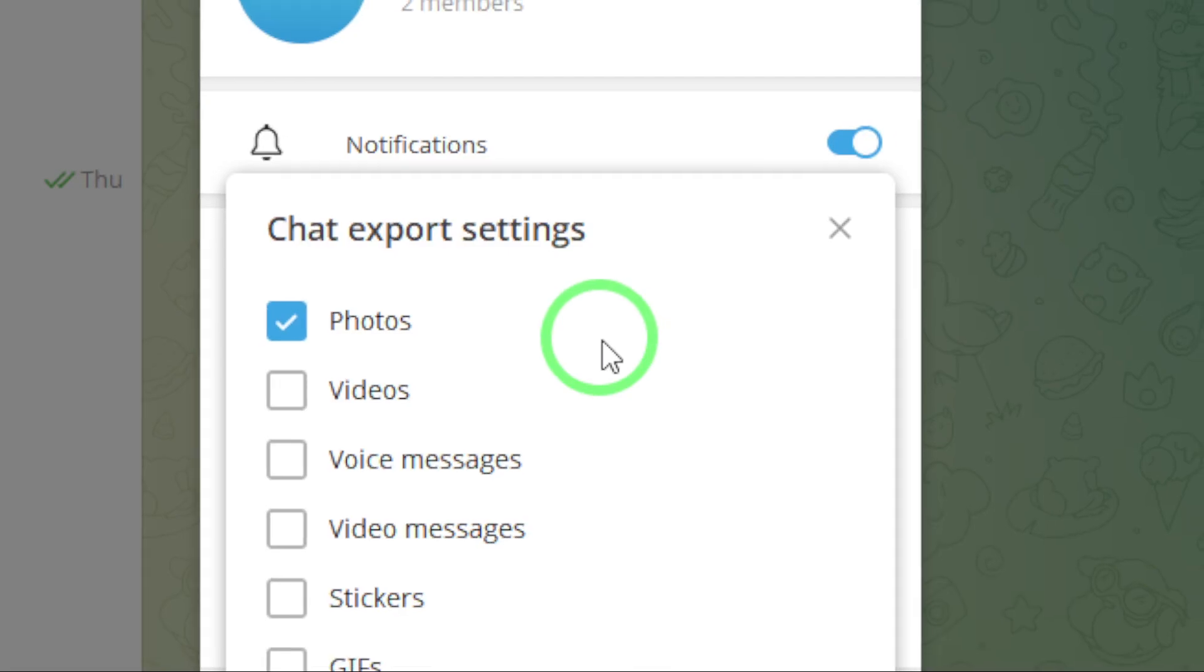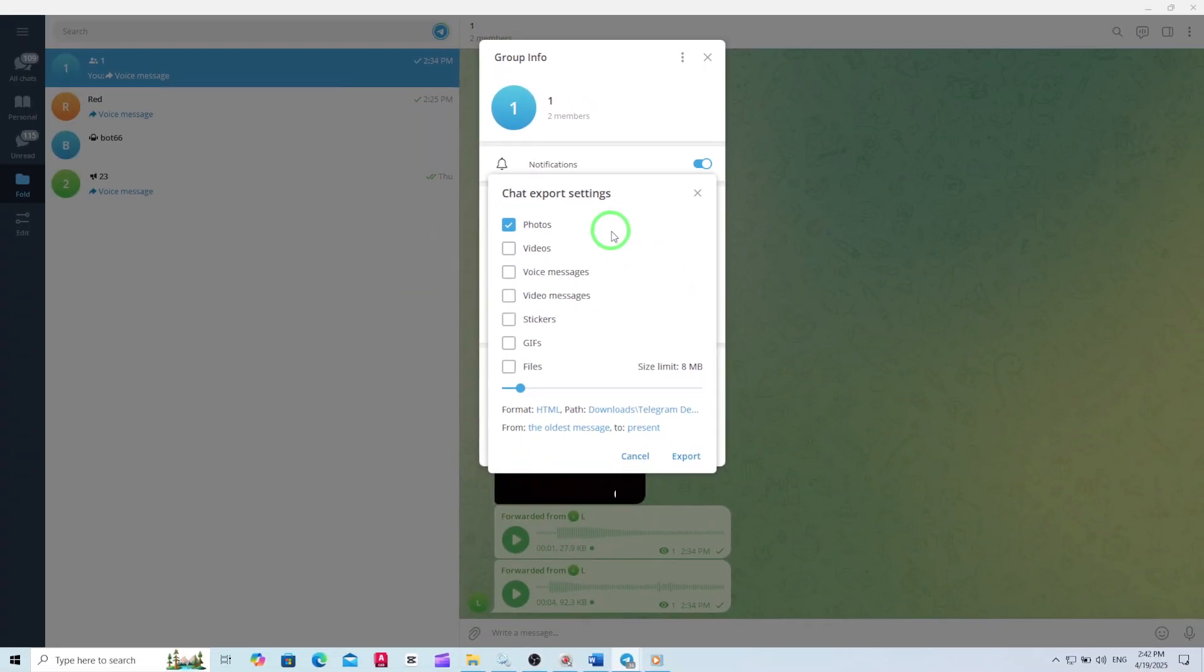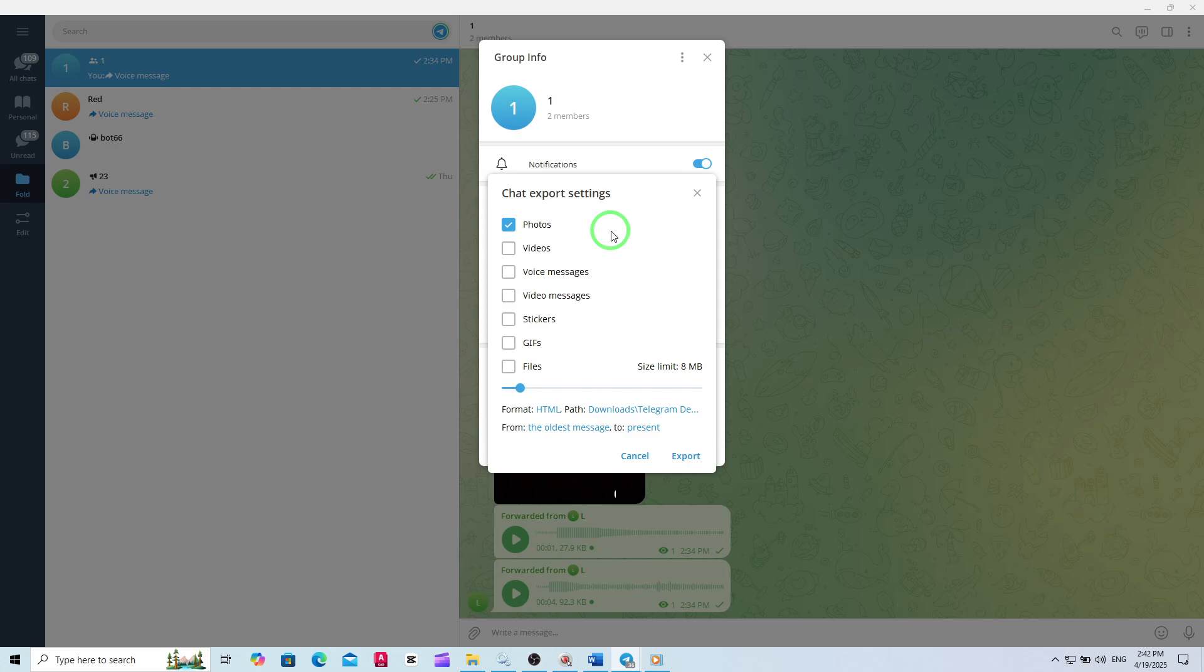This is the powerful tool that allows you to download all kinds of content from your group, including messages, documents, and, most importantly, photos.